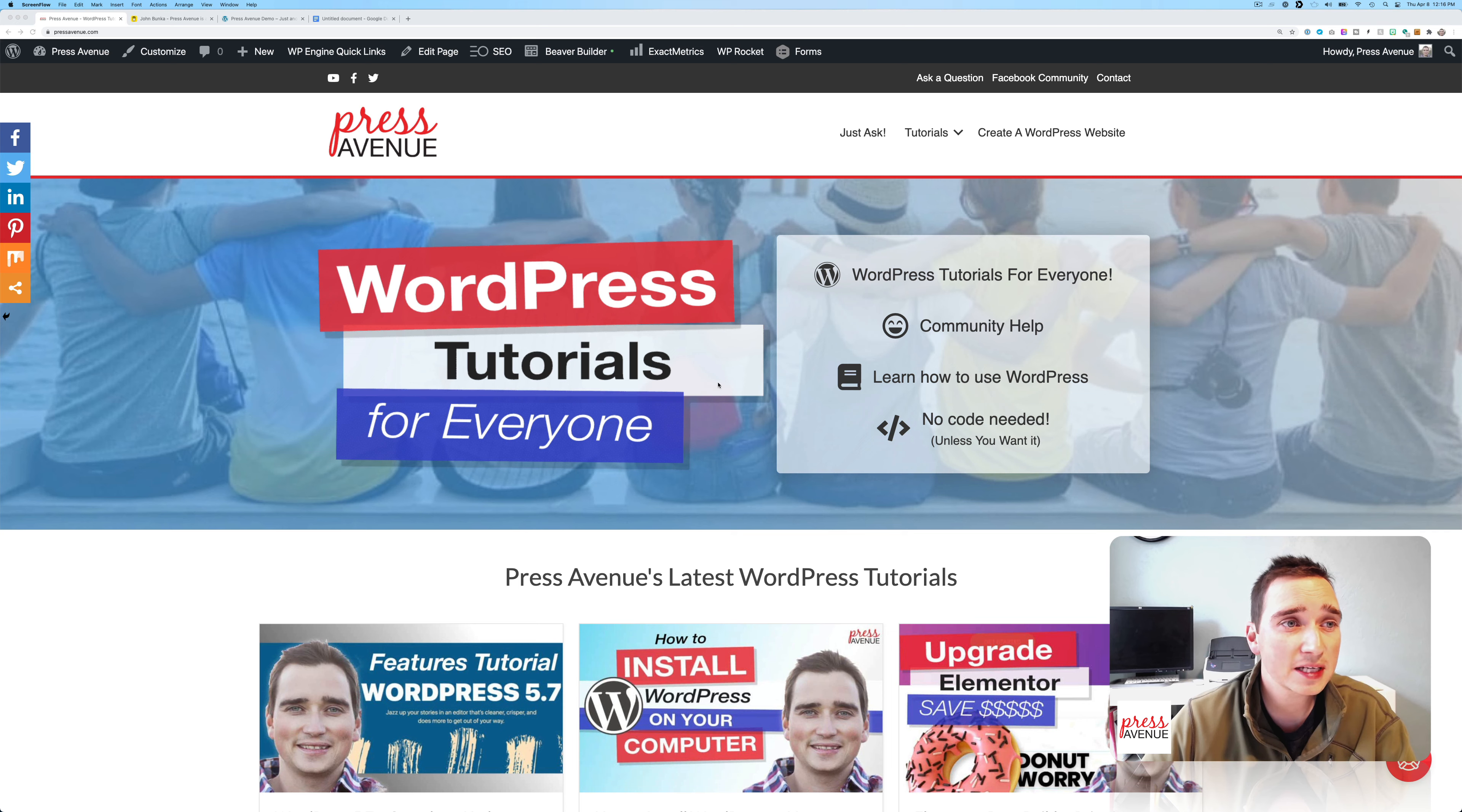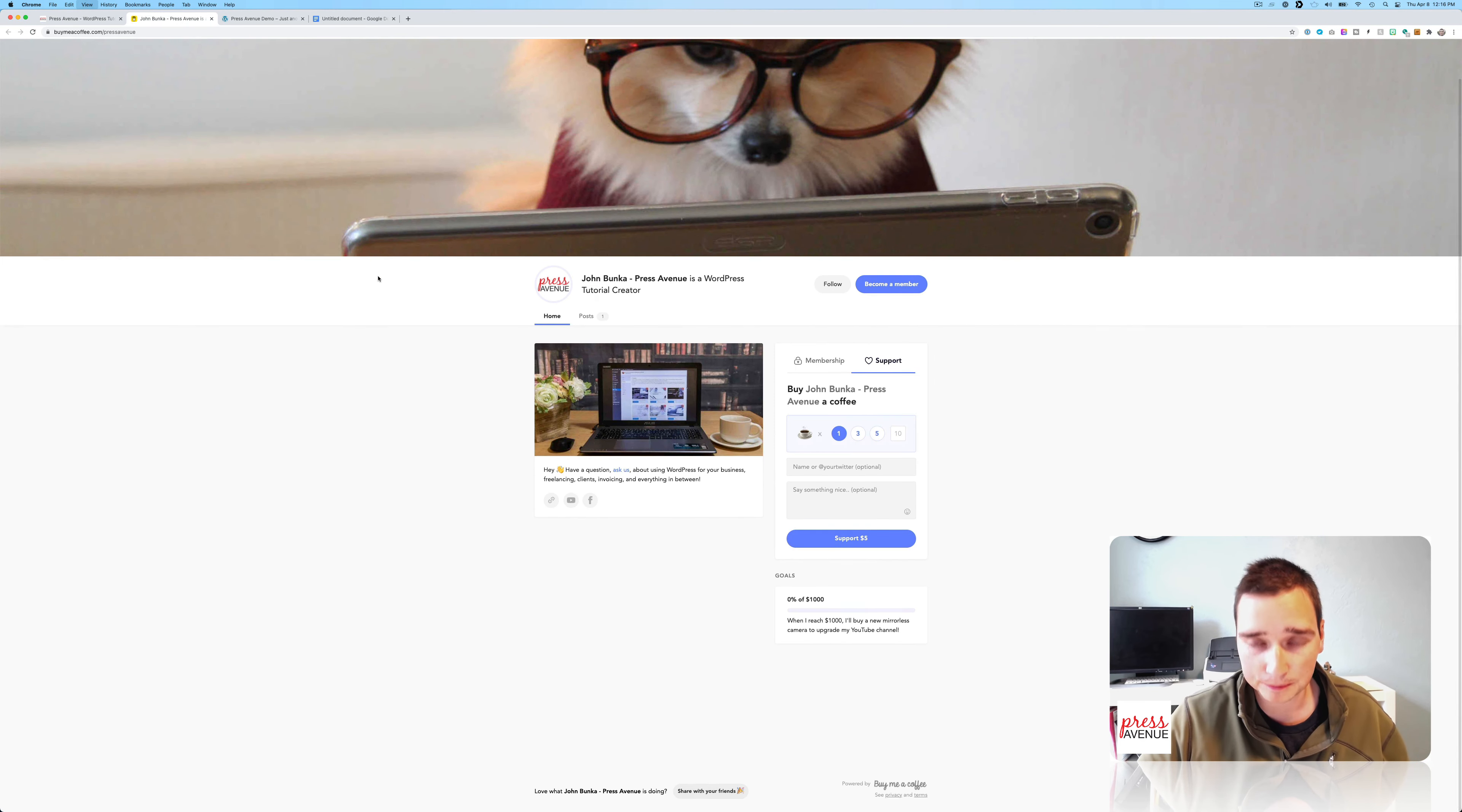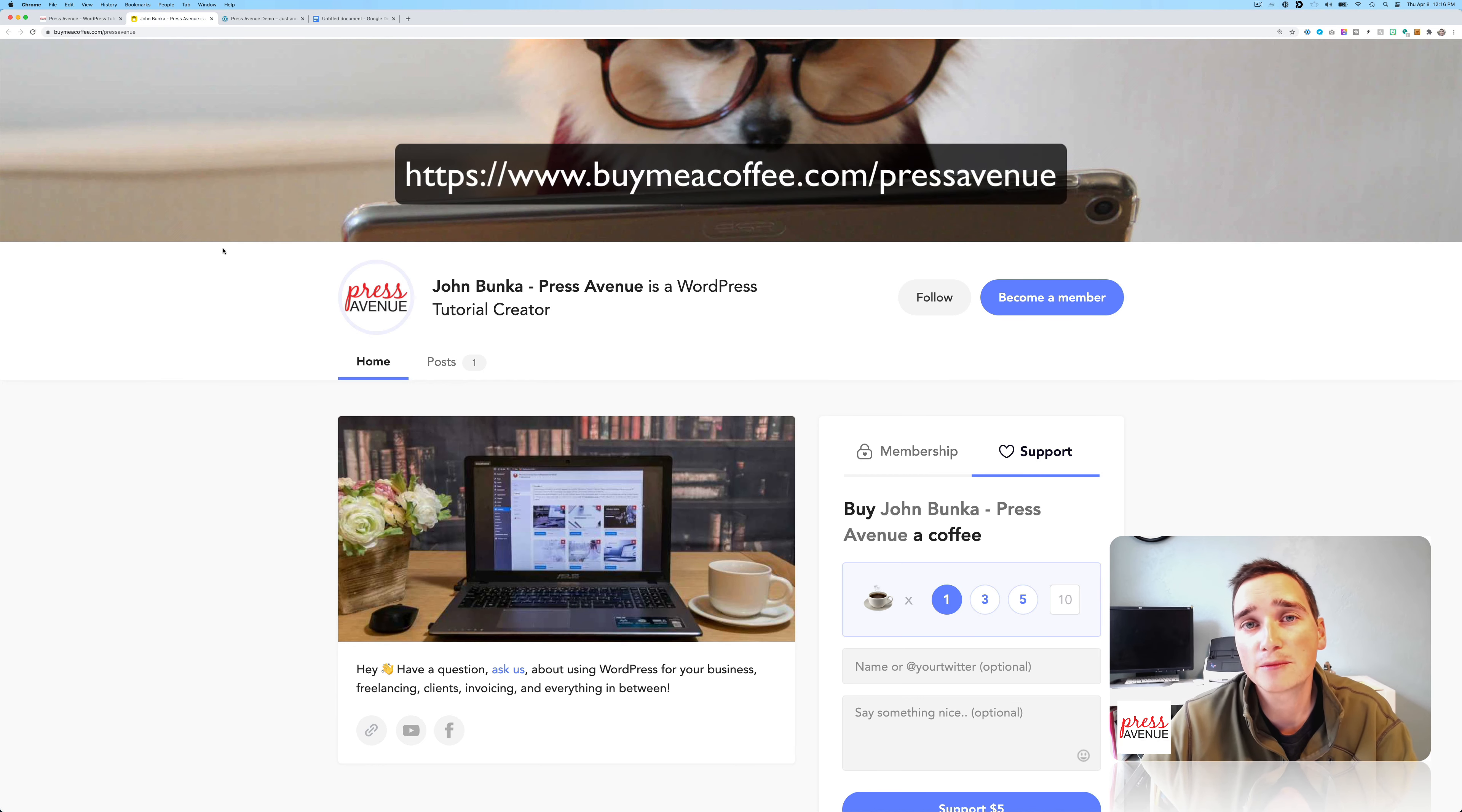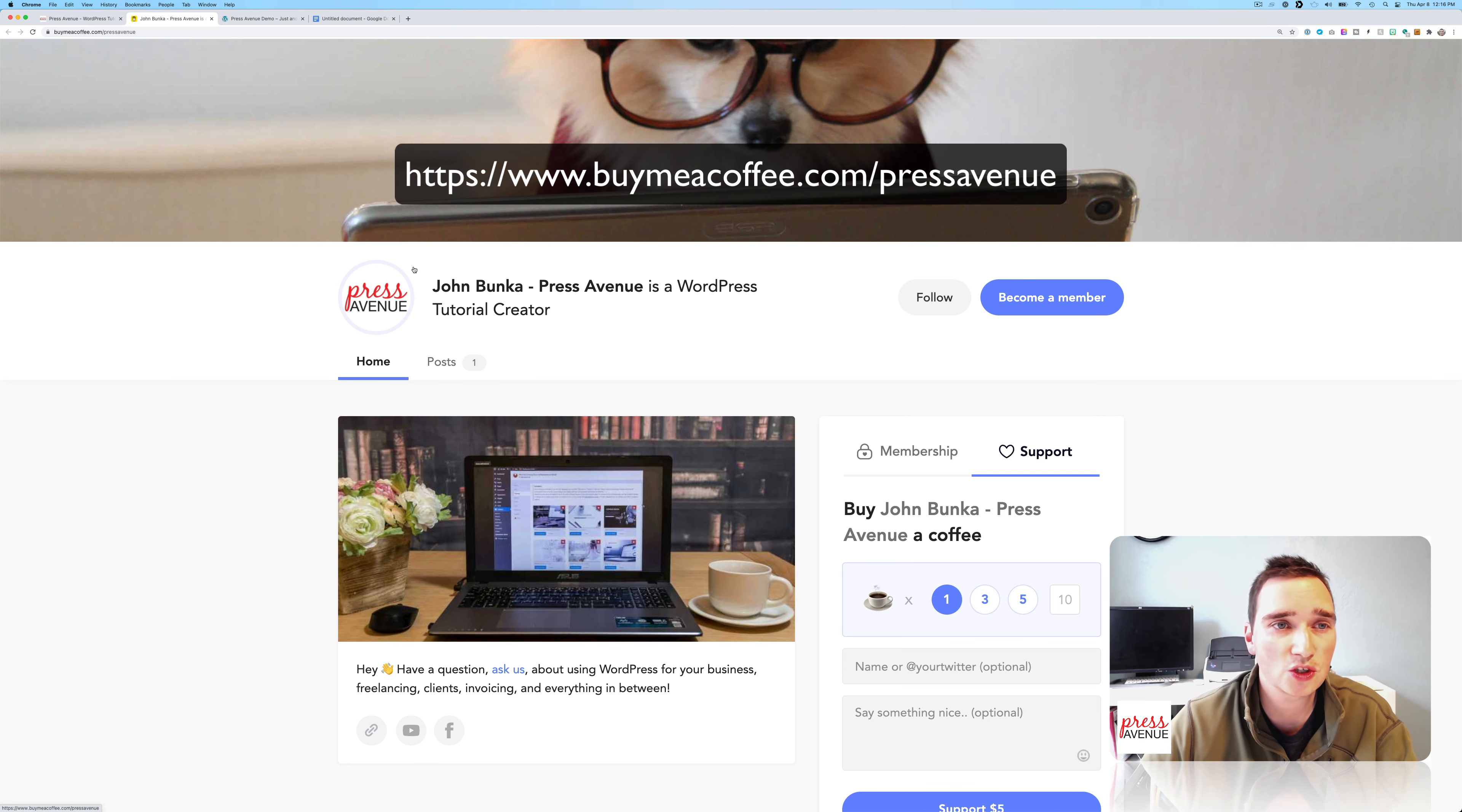Our website's pressavenue.com, and we've been asked quite a few times how people can support us. We signed up for a BuyMeACoffee website similar to Patreon, just a little simpler. So if you do want to support us, that's one way to do it. Another way is to give this video a thumbs up if it's helpful, and hit the subscribe button if you want to see more WordPress tutorials.